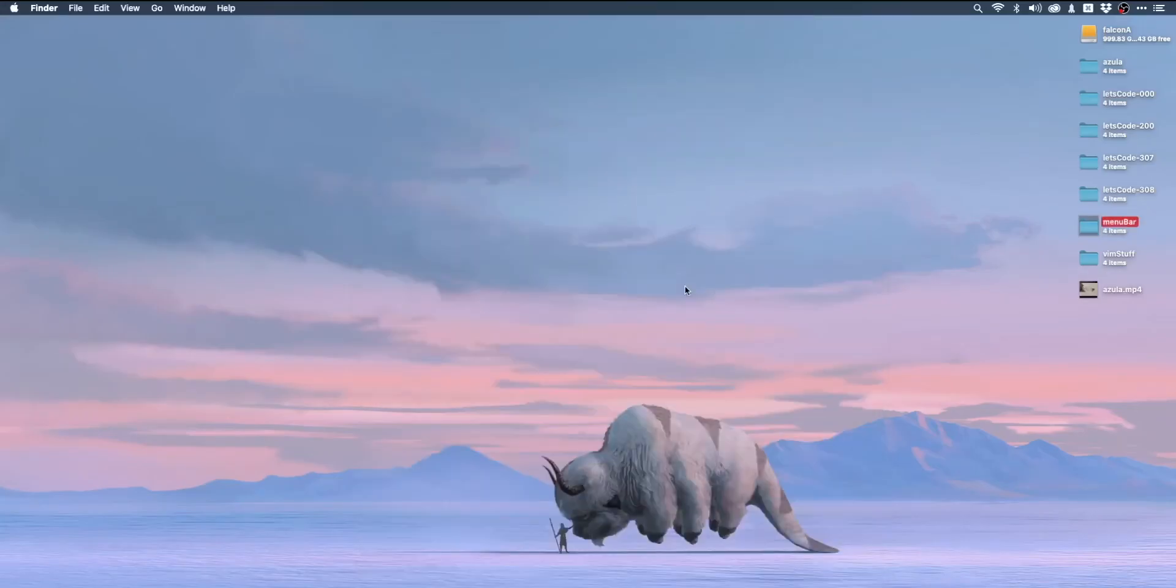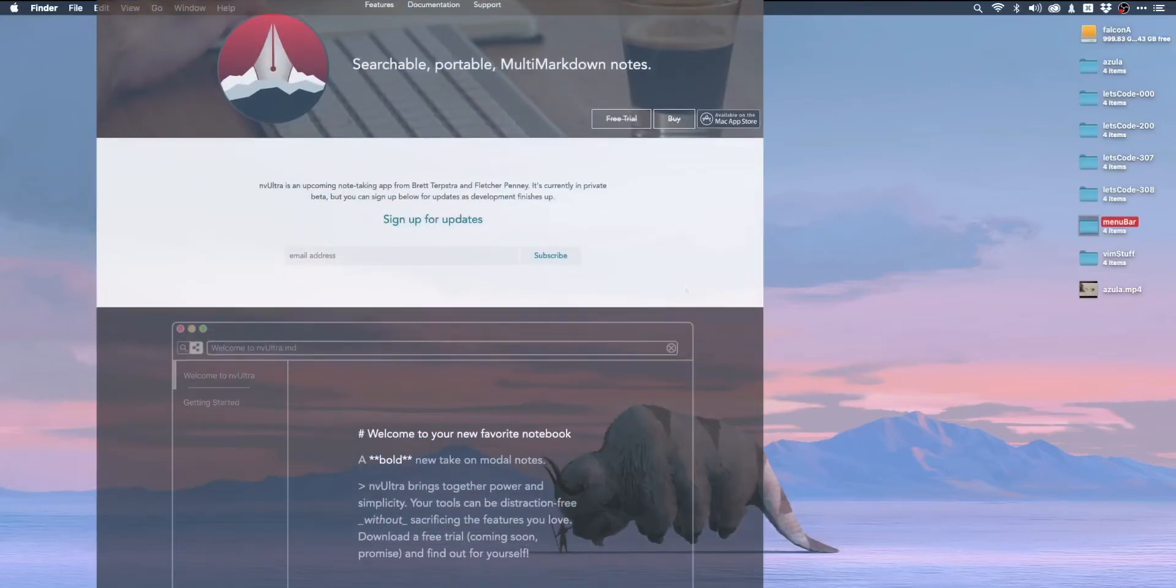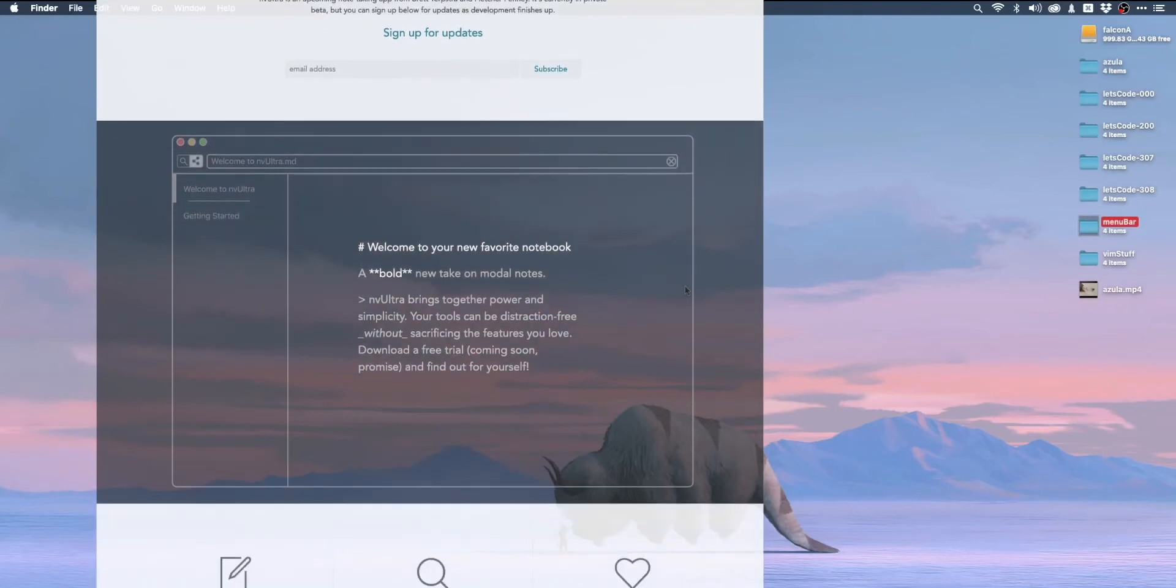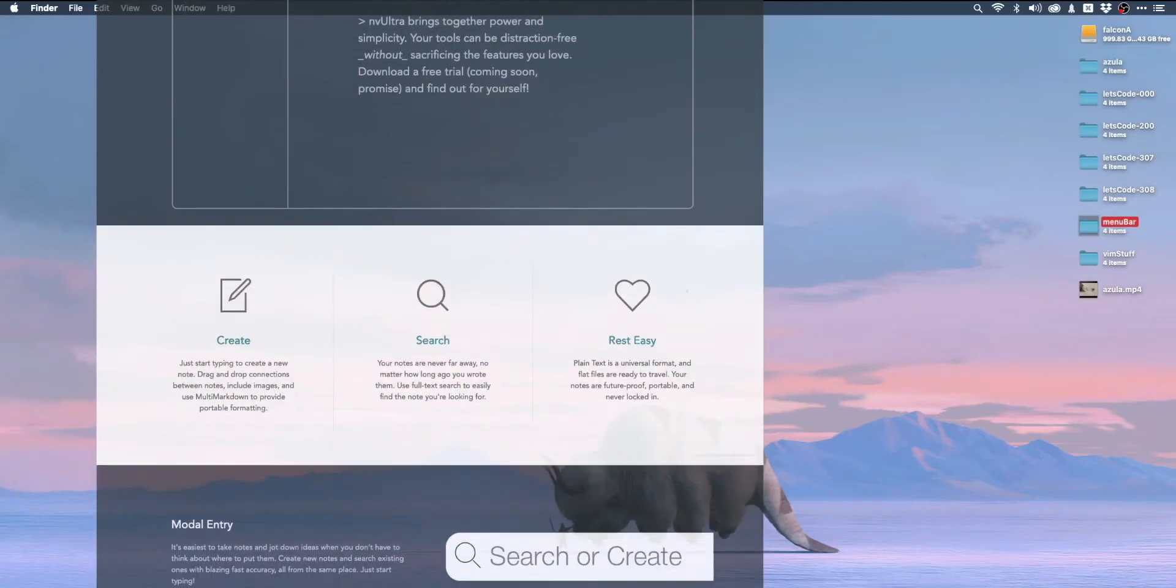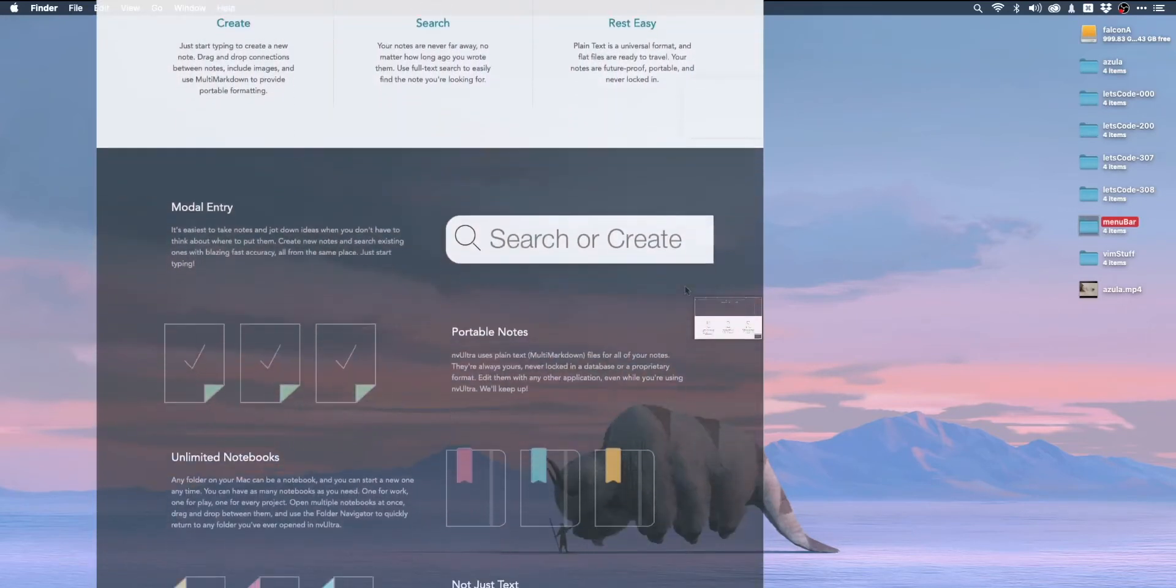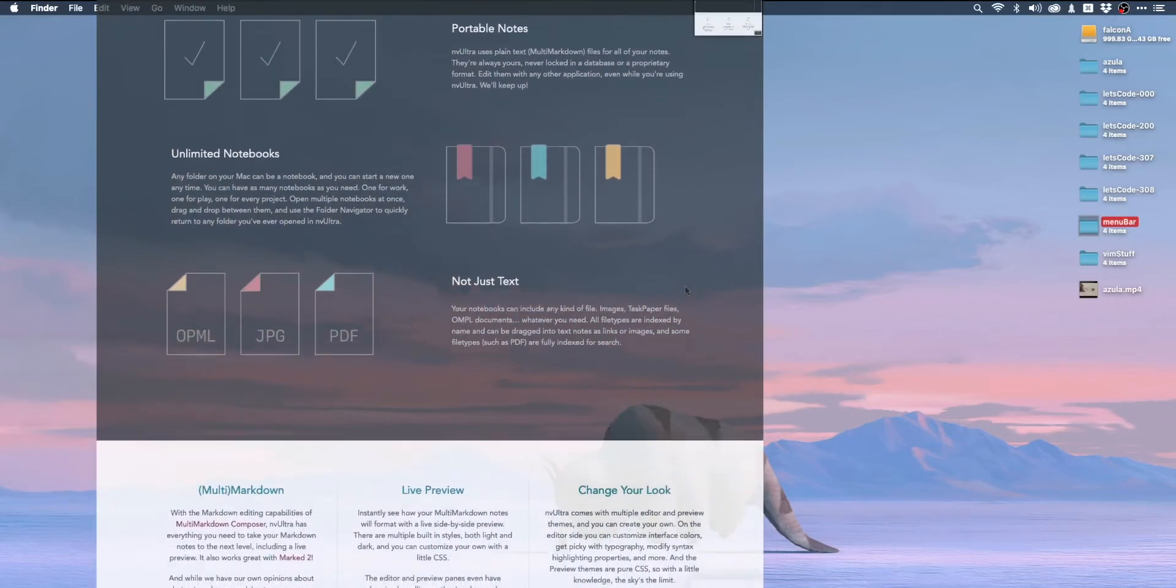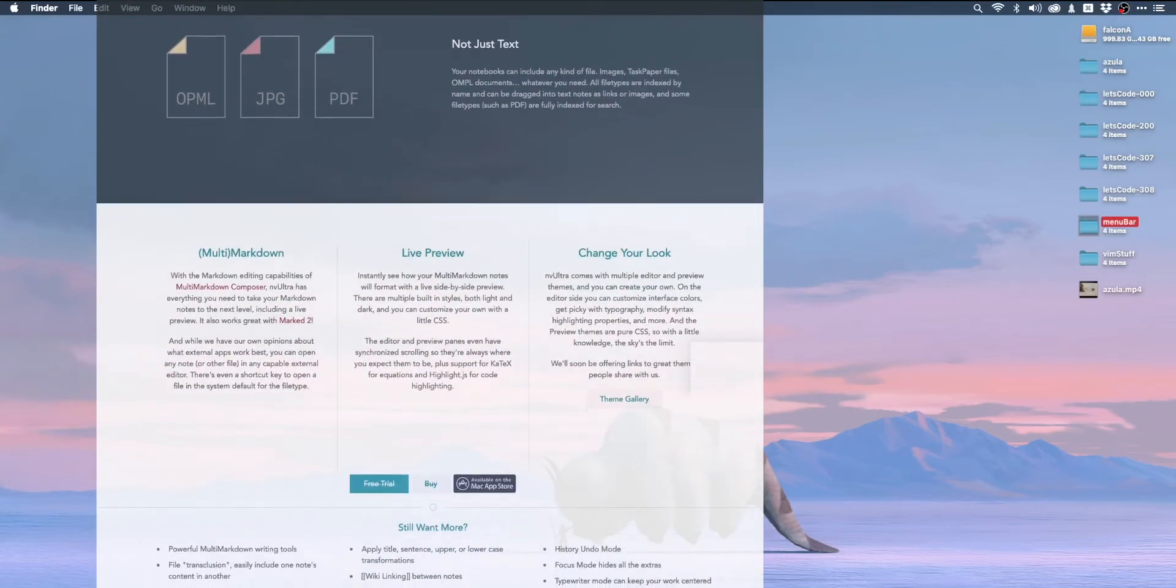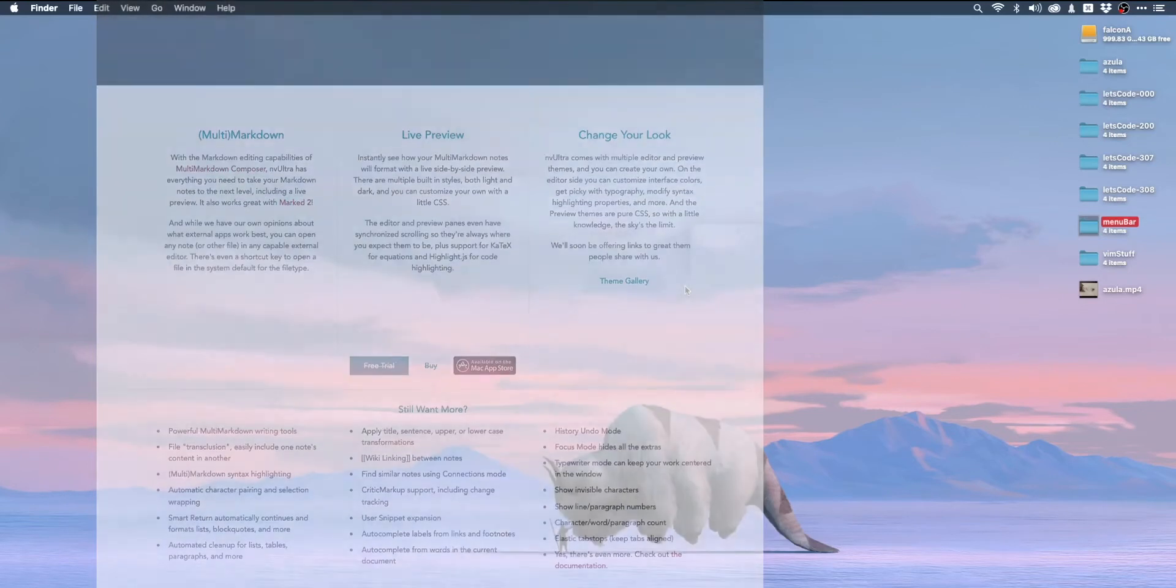They're very simple key bindings, so it should take you no time at all to learn. It's far and away the best notes app that I've used on macOS. Now, one thing to keep in mind is that there is a replacement for this app coming pretty soon called nvUltra. It's being developed by one of the original developers and it's been in beta for a while. Just keep that in mind.